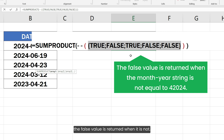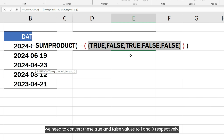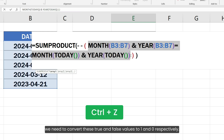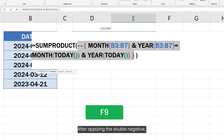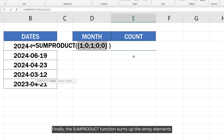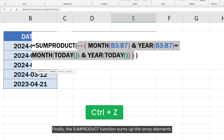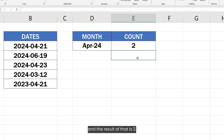The comparison returns an array of 5 elements containing true and false values. The true value is returned when the month and year string equals the current month and year string, and false when it does not. For the SUMPRODUCT function to work, we need to convert these true and false values to 1 and 0 respectively. We did that by applying the double negative (minus minus). After applying the double negative, we get an array of 5 elements containing 1, 0, 1, 0, and 0. Finally, the SUMPRODUCT function sums up the array elements and the result is 2.